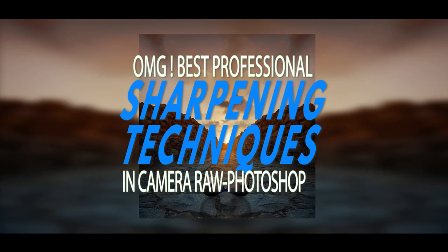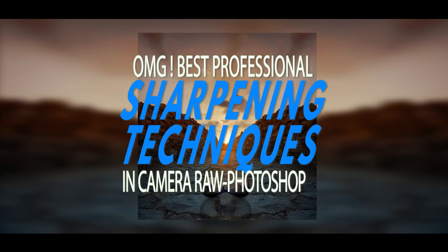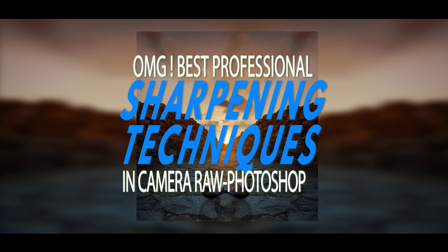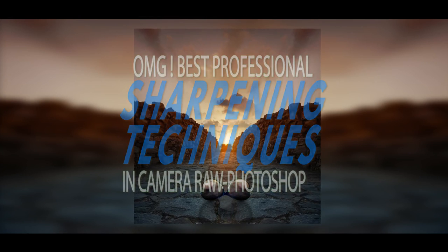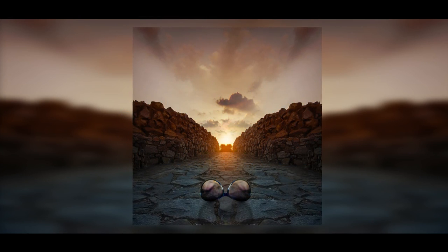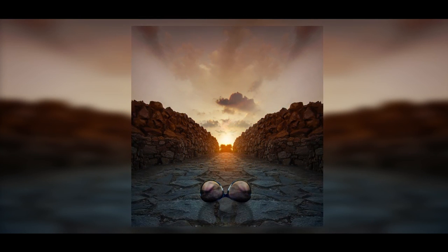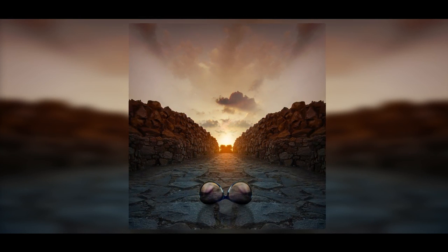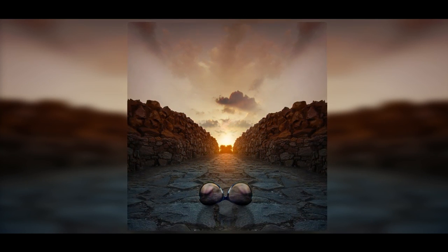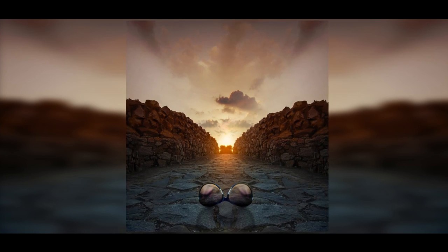Welcome to this episode. In this episode, you will be learning how to sharpen your images professionally in Adobe Camera Raw. So let's get started.